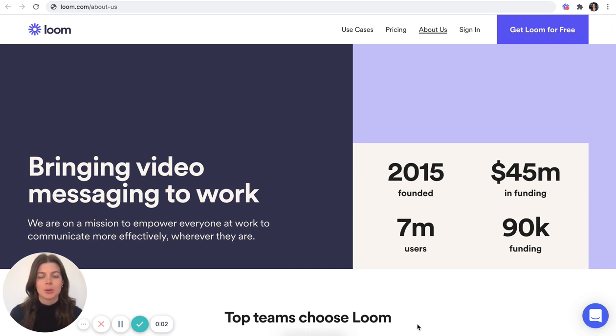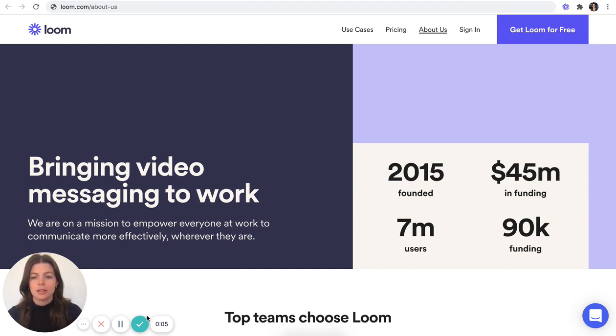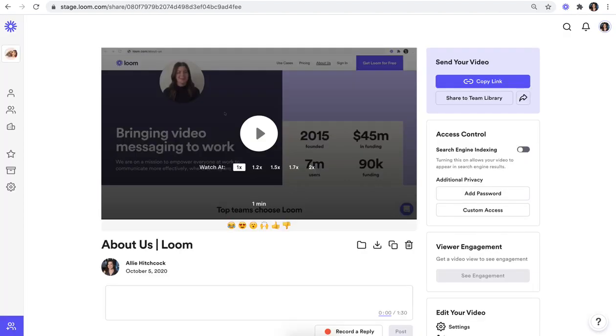Once you're satisfied with your recording and you're ready to share and edit your video, click on the finish recording button. This will instantly take you to your video so you can make any edits and share it.